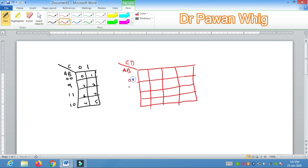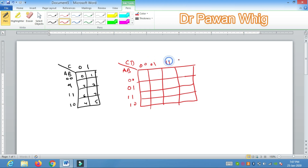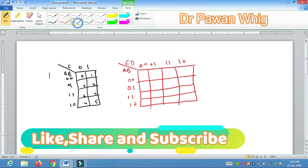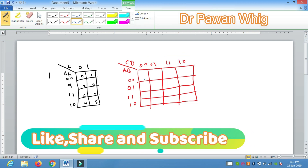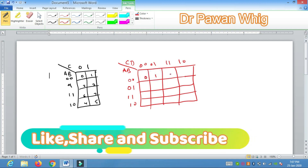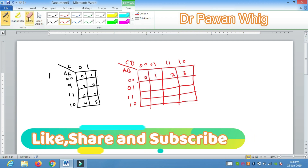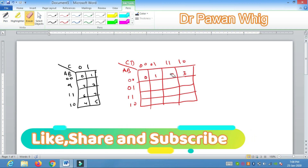Again, this is 0, 0, 0, 1, 1, 1 and 1, 0. Now you have to learn the numbers: this is 0, 1, 2, 3, 0, 1.